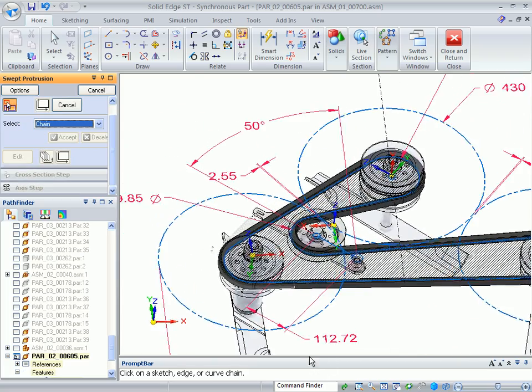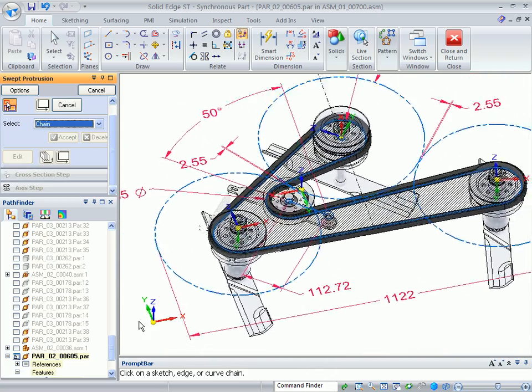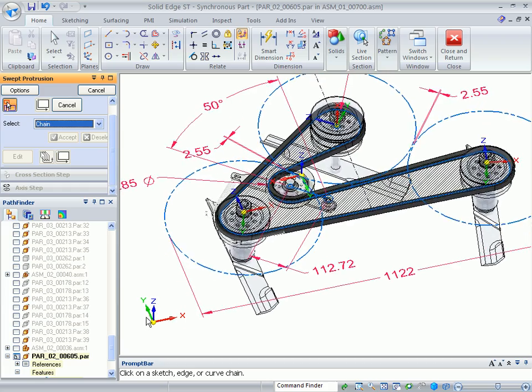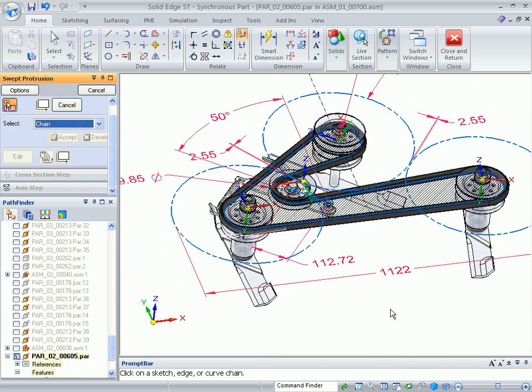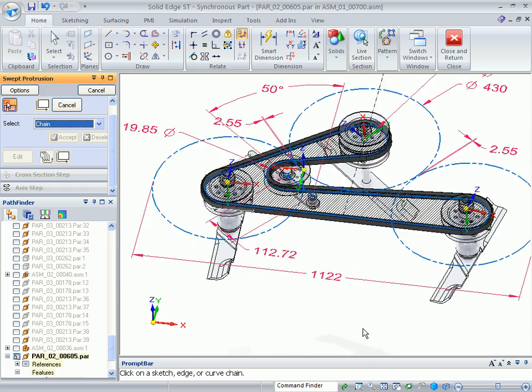And you can talk about the benefit of taking assembly sketch information and being able to pass that to assembly parts.